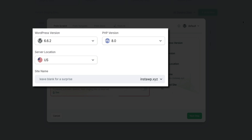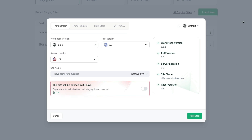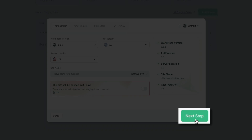Then all you'll do here is make your selections in those drop-down menus and enter a subdomain if you want to. But keep in mind that this is a staging site — you can map the domain with a custom domain once you go live. Then whenever you're ready, go ahead and click the next button to move on to the next step.